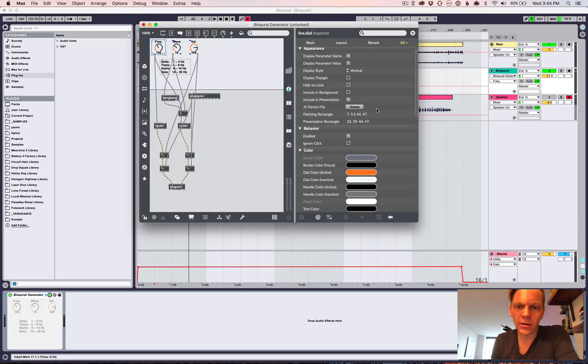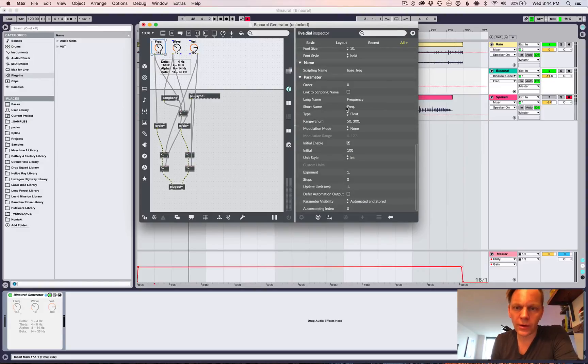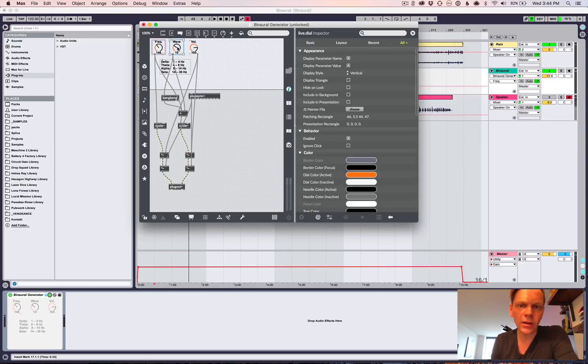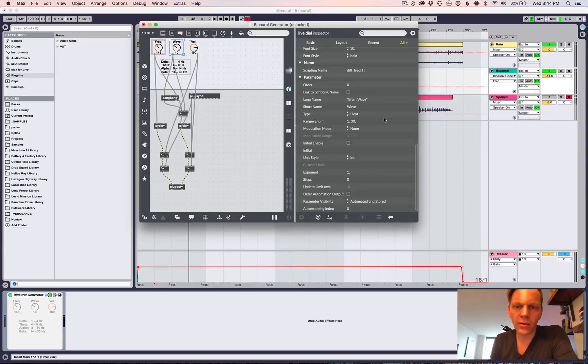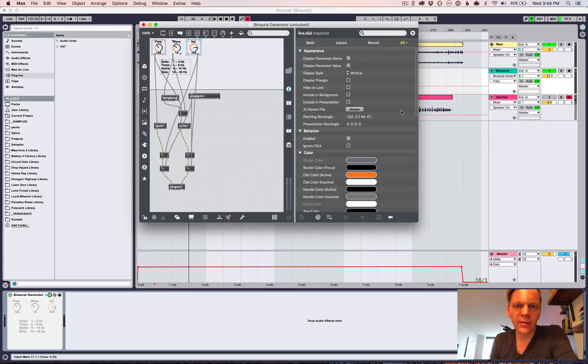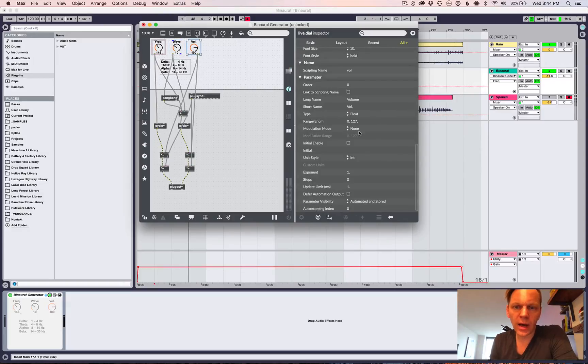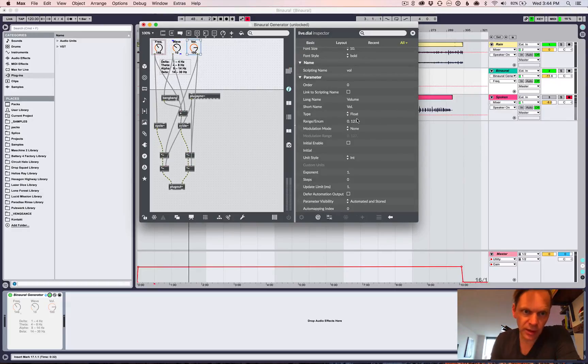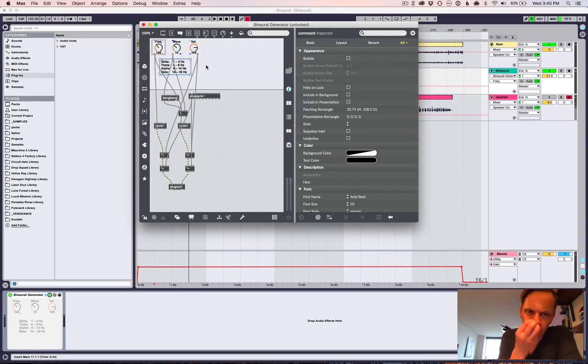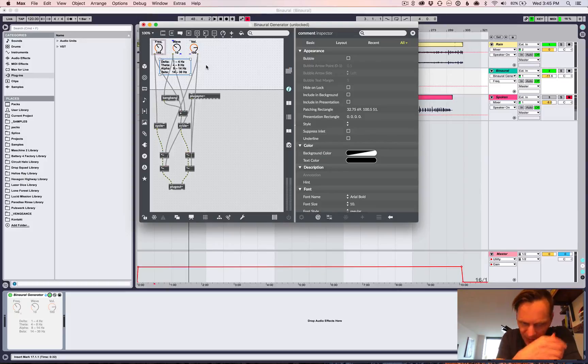In here under all, there is like a short name and long name. And then the range. So I set this one from 50 to 300. So that one over there is going to be from 1 to 30. And the volume I set from 0 to 127. This is just a text box that displays those as like a helpful thing for people.